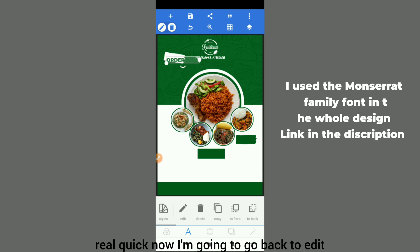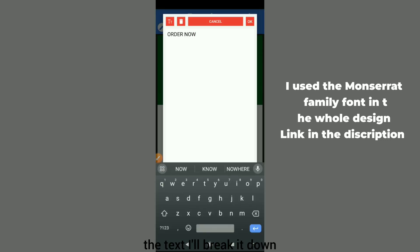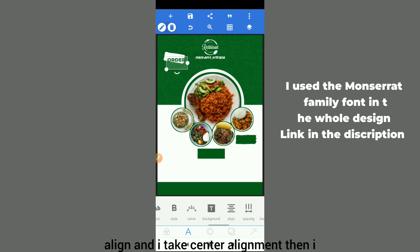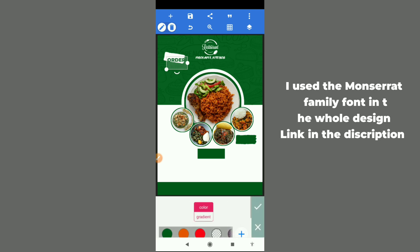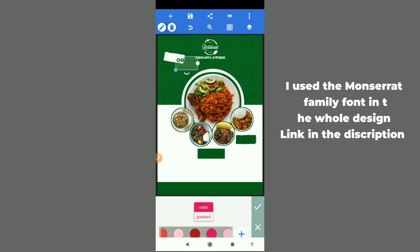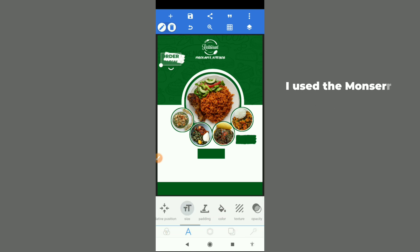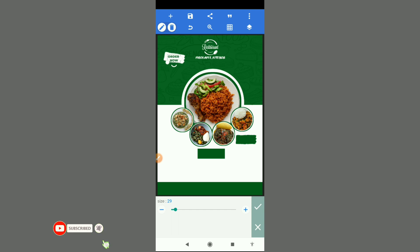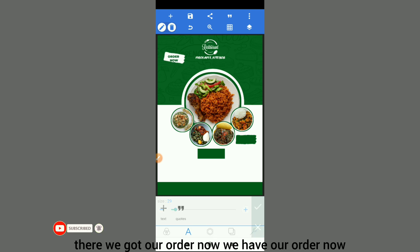I go back to edit the text, break it down, go to align and take center alignment, then give it a white color — actually green color is also cool. I'll just work on the size and place it there properly. There we go — we have our 'Order Now'.